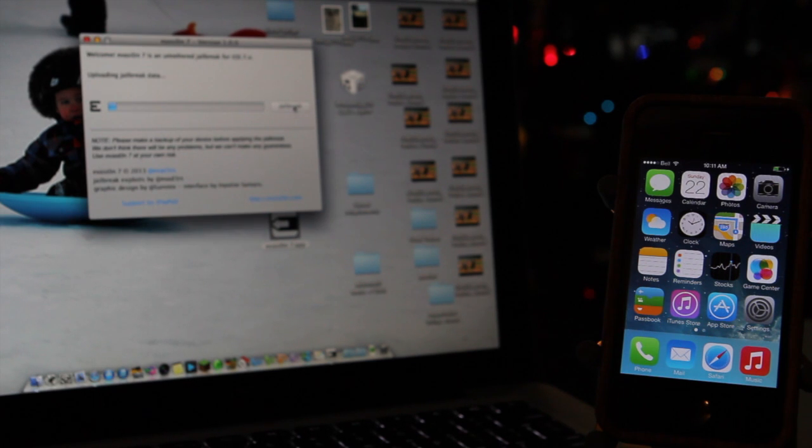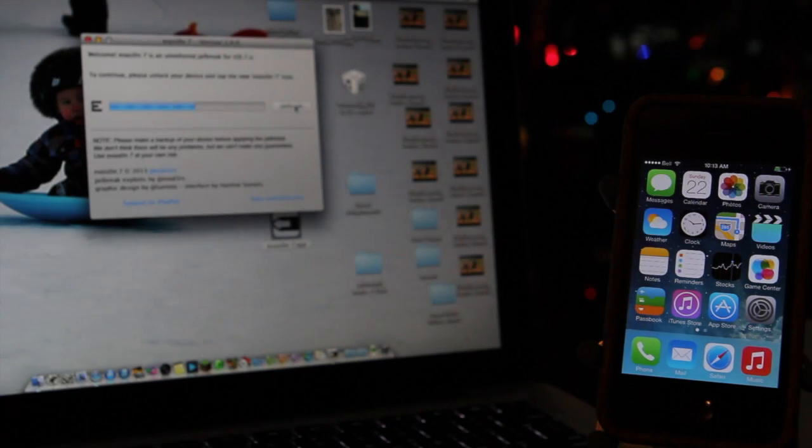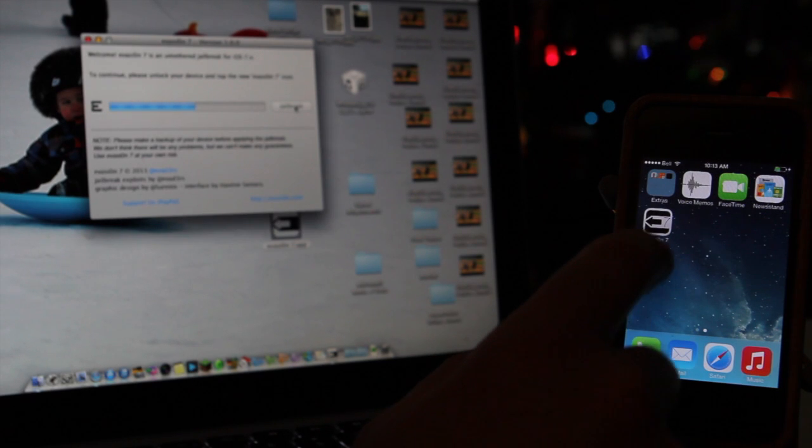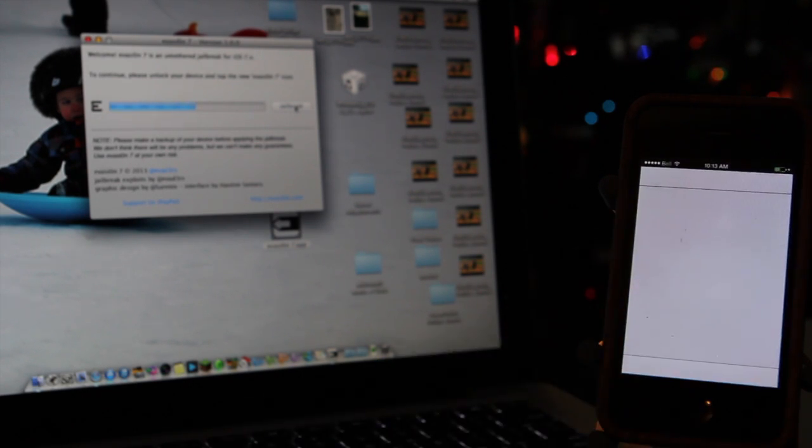Once you hit that jailbreak button, it's going to go through all the processes. At some point, you're going to have to tap on the Evasion application on your device and that will continue the process.